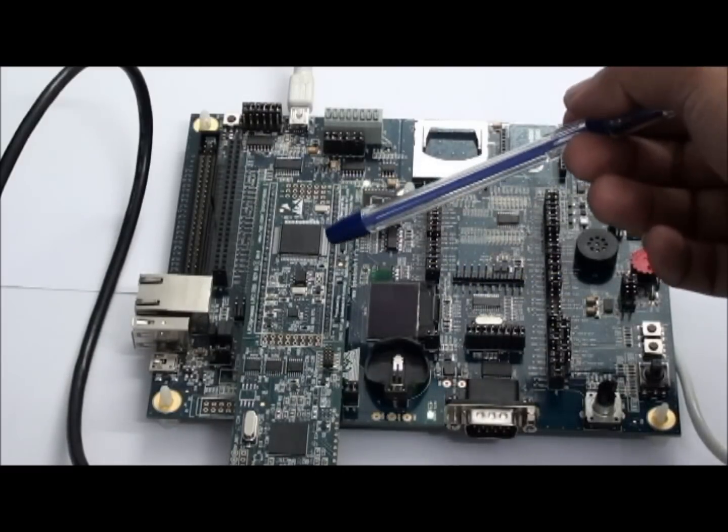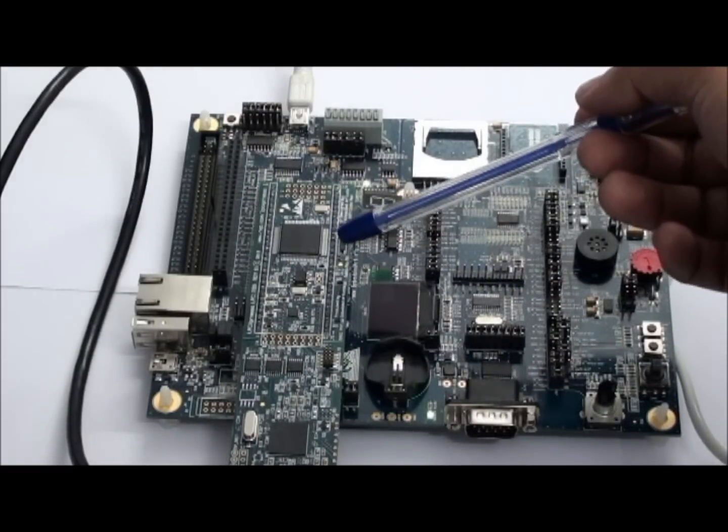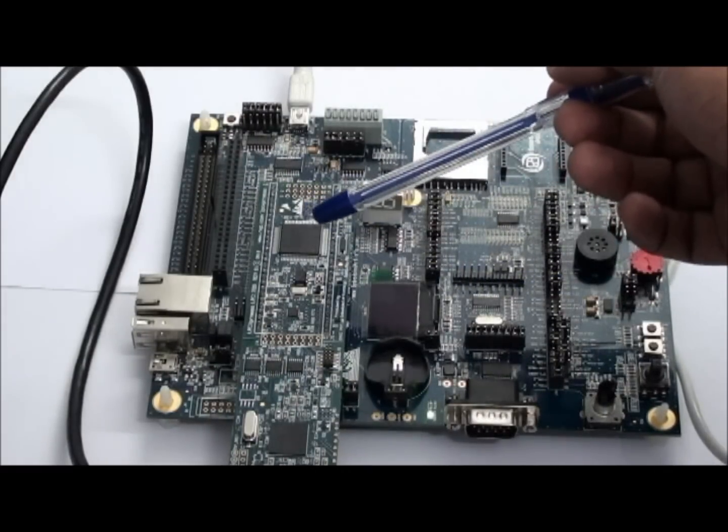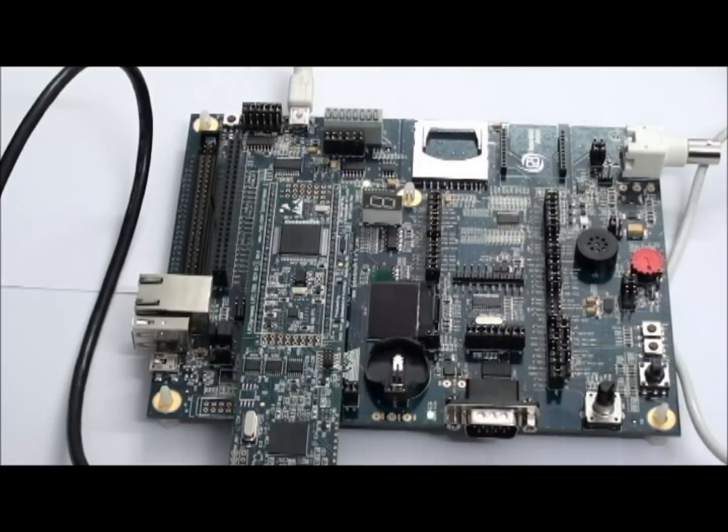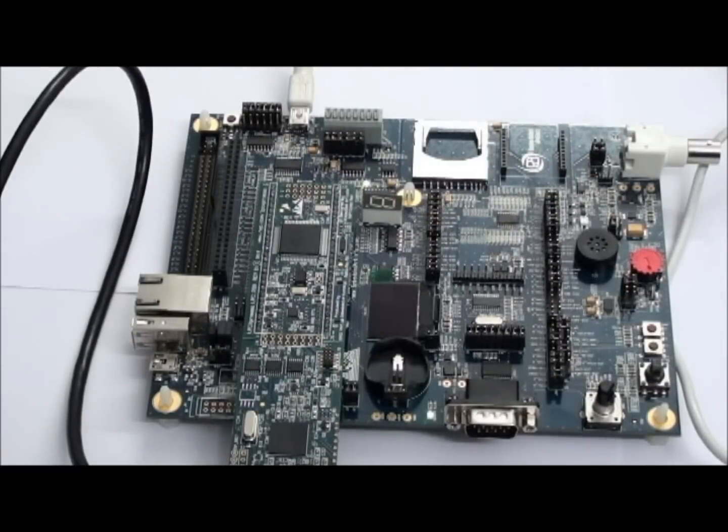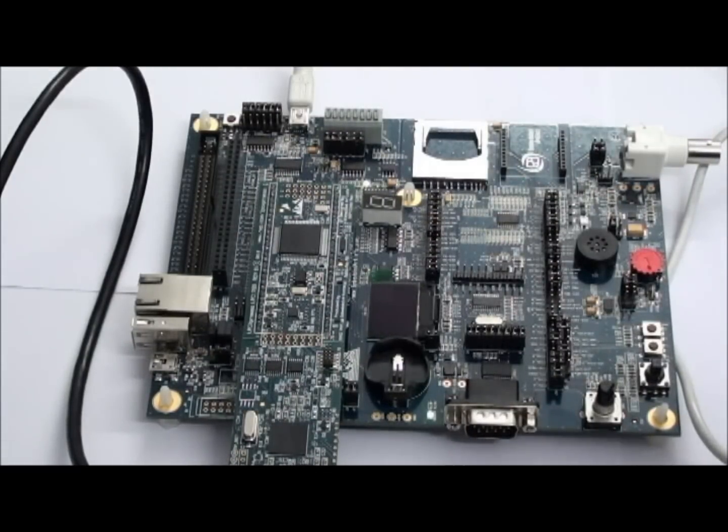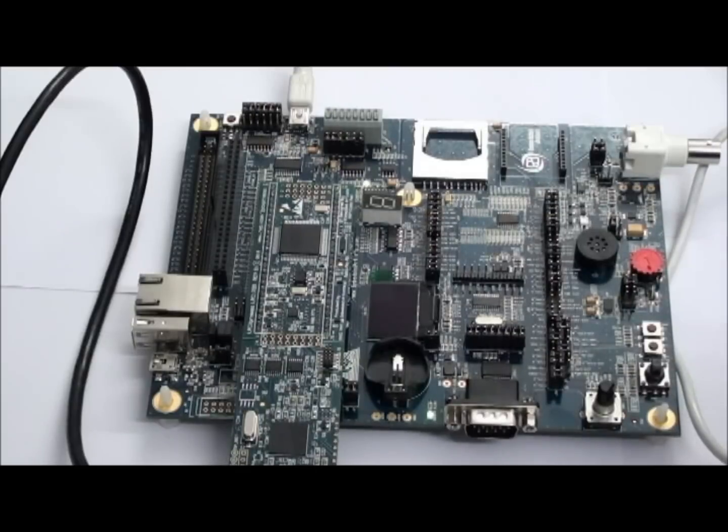This is the LPC-Expresso board mounted on the baseboard. Now we are going to see an Android-based demo using this board.